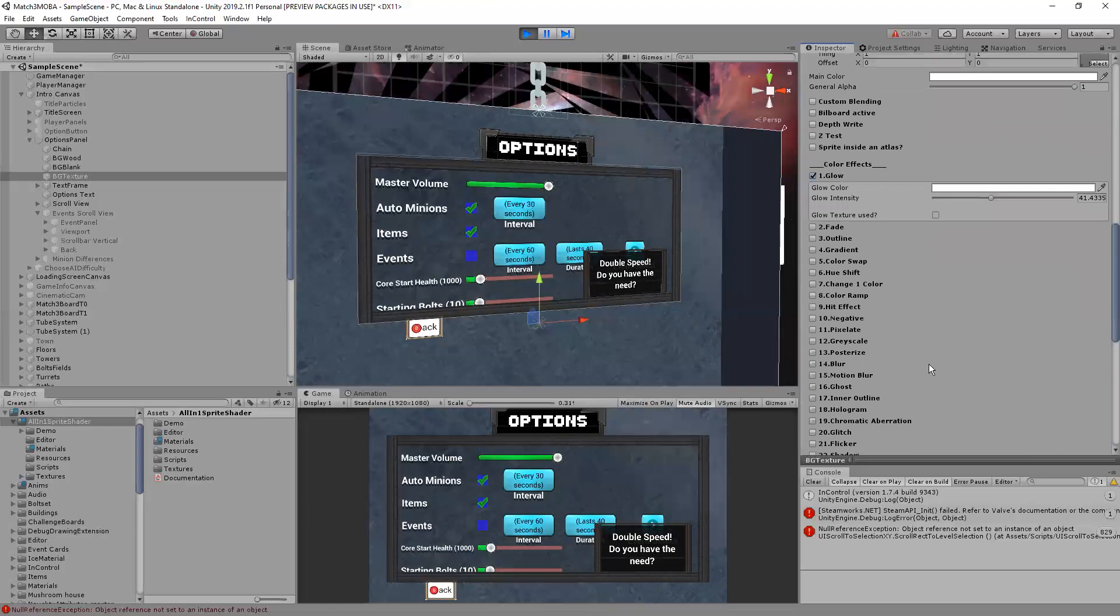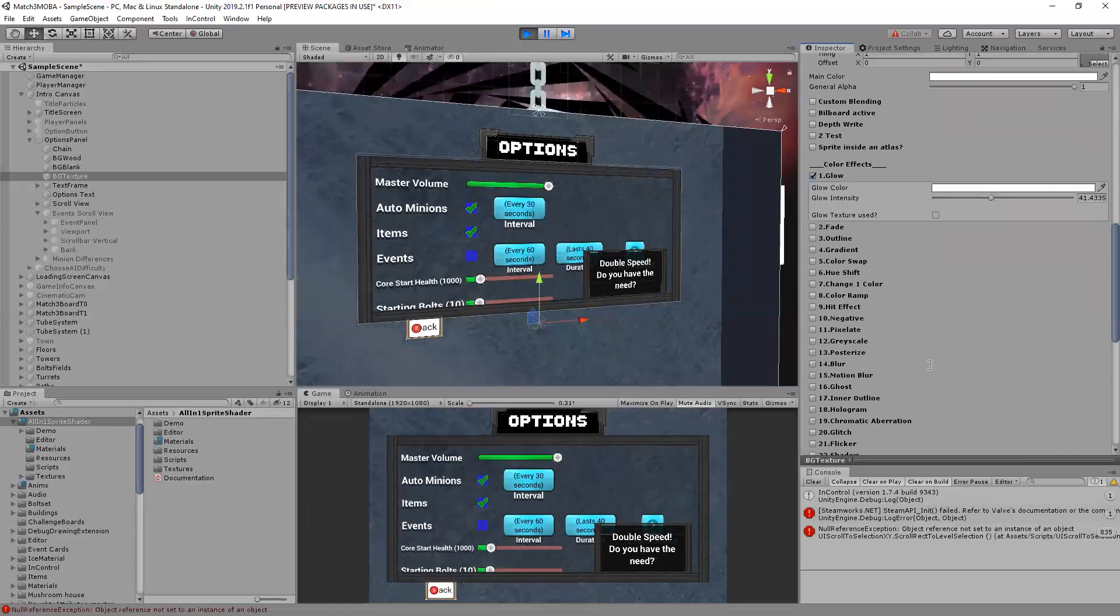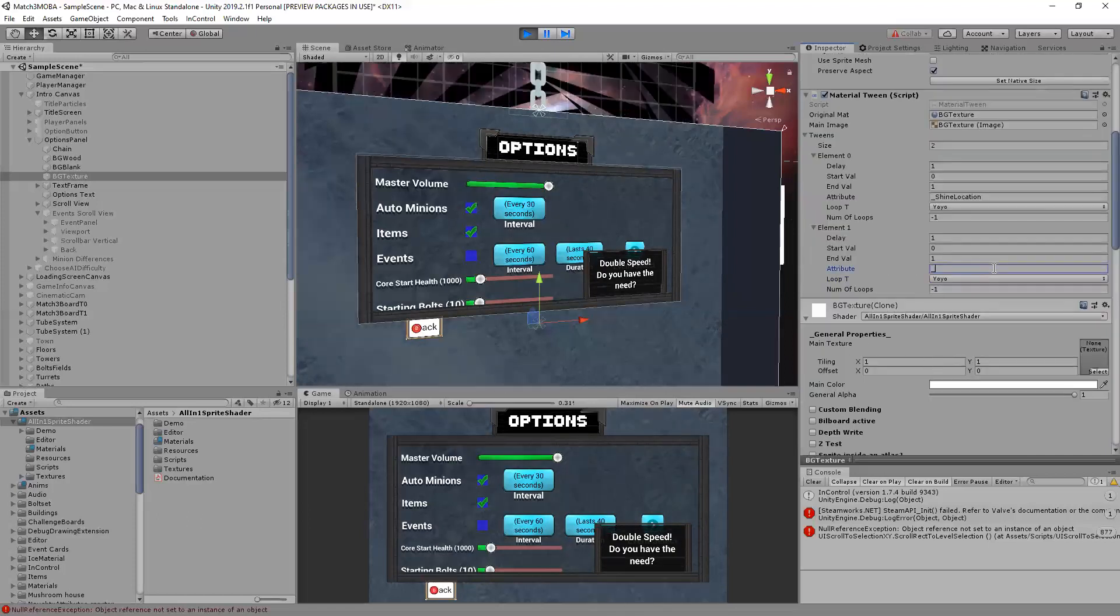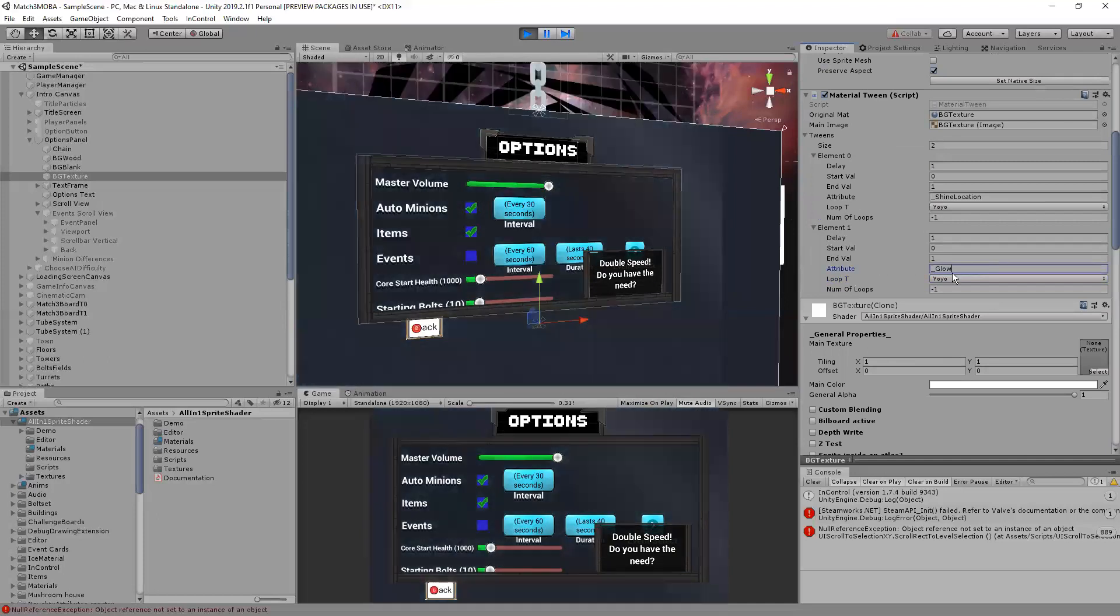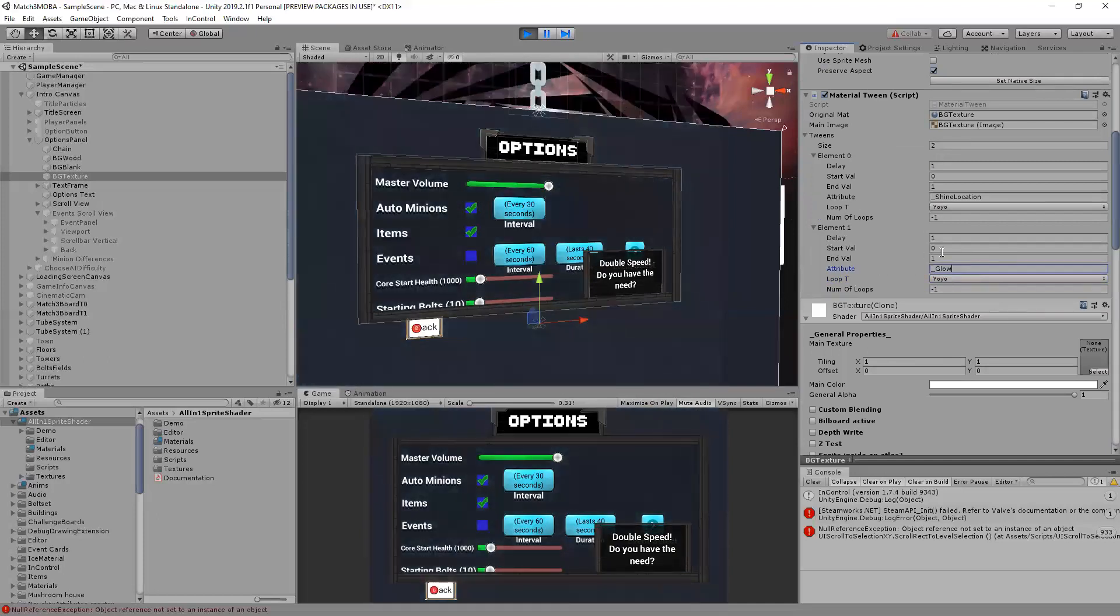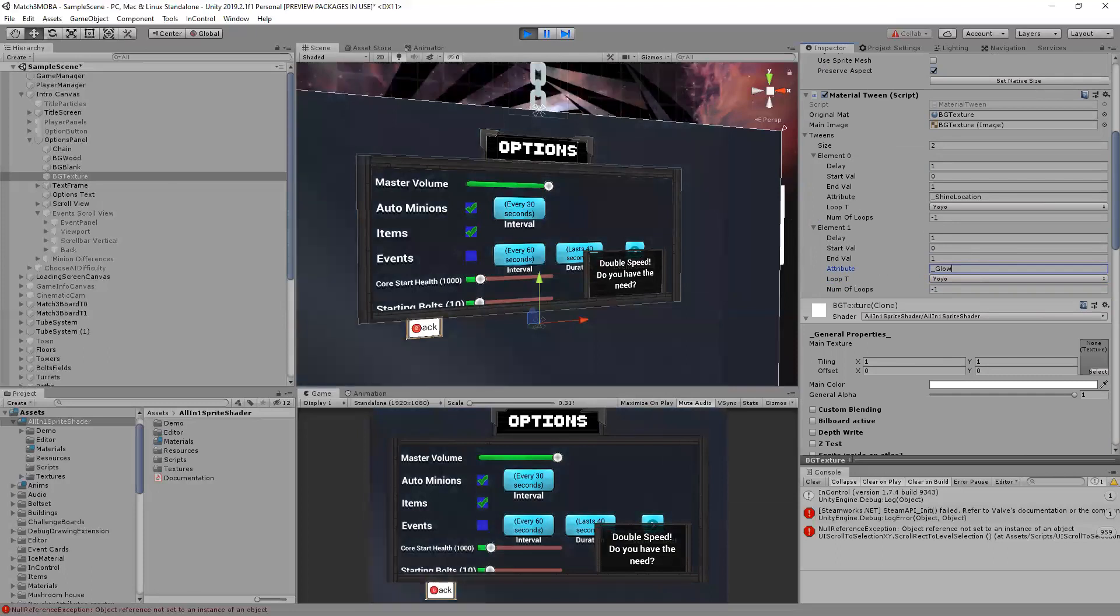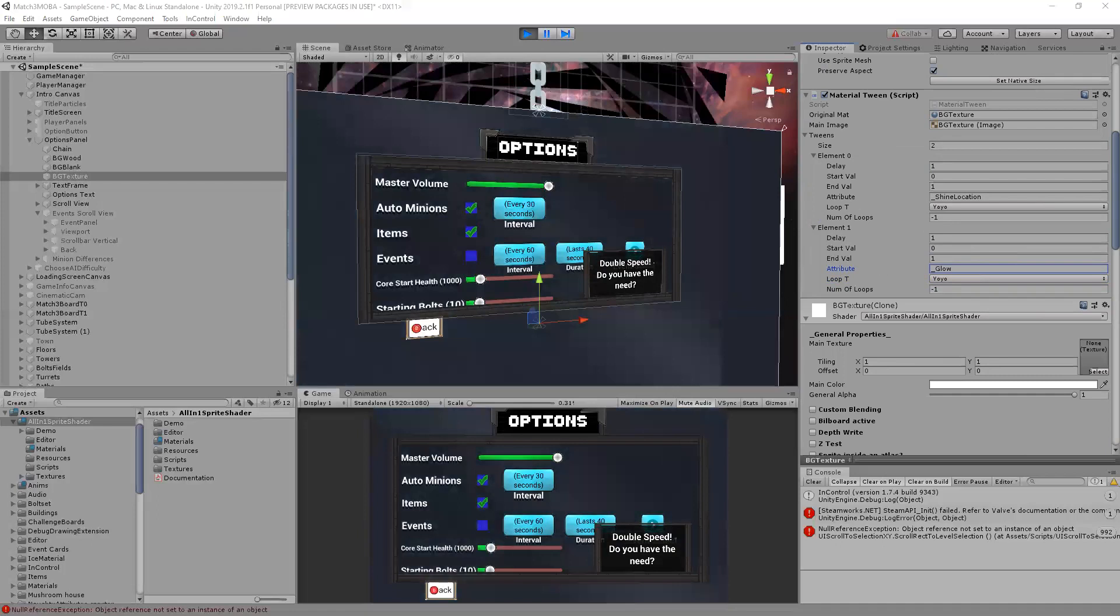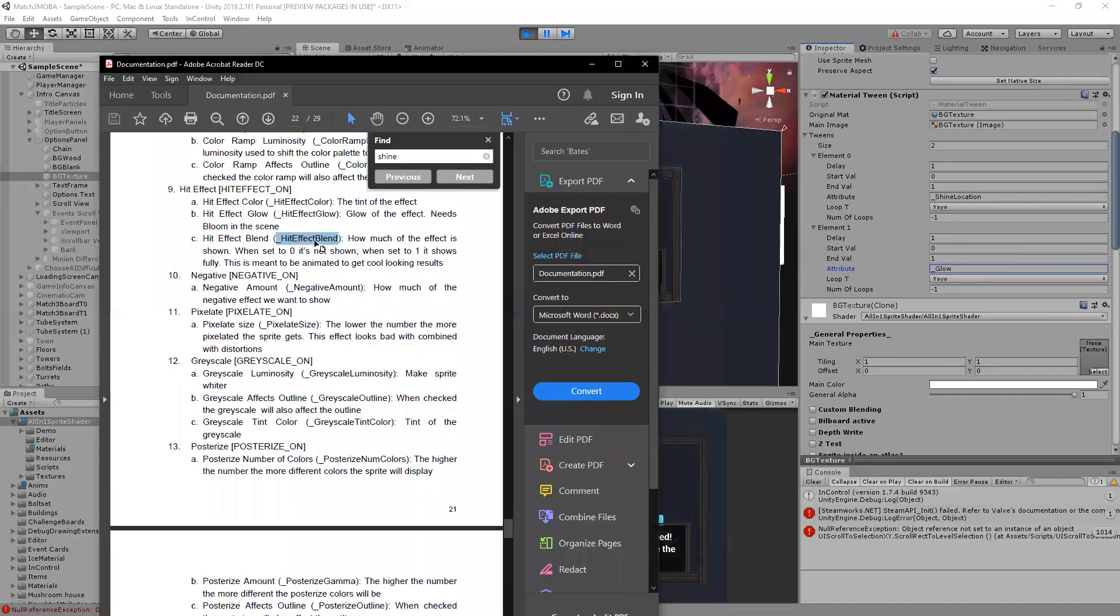Like I did before, so I use underscore glow and it's important to note that these can be found in the documentation. So if I bring up the documentation here which comes with that asset, we have things like hit effect blend and it's underscore hit effect blend.